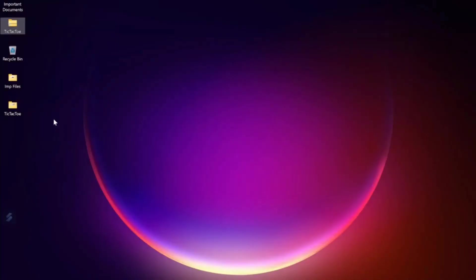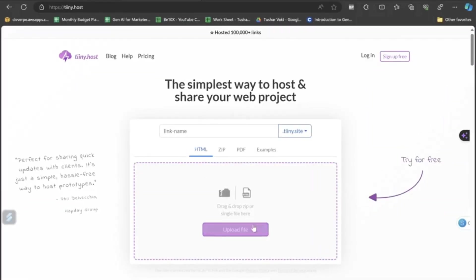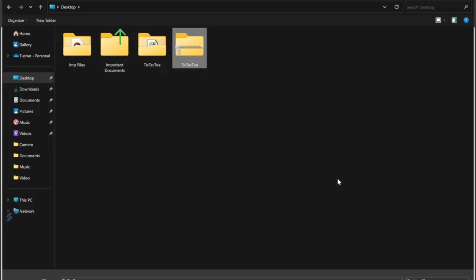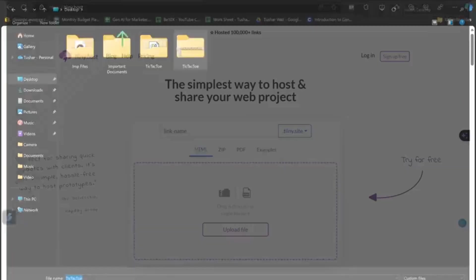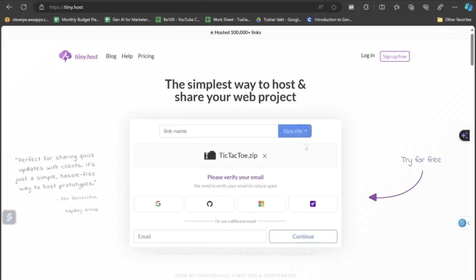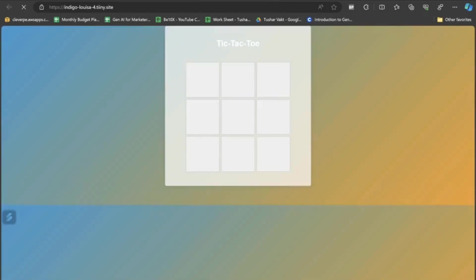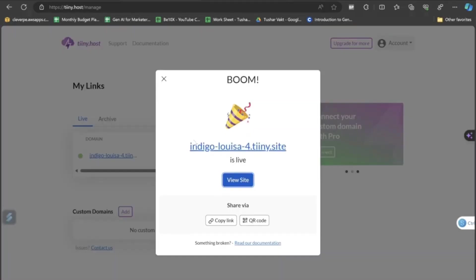So, first we will be compressing these to a zip file and getting back to Google Chrome. Now let's upload the zip file. Once uploaded, click on the next button. We will be logging through Google. And the link is now generated. If you just click on the link, the game will appear. And this is how you can play.